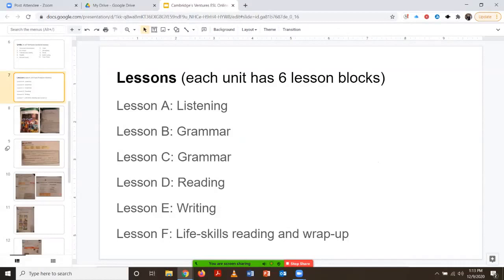These are the language skills that are targeted within each of these lesson blocks. We have listening, and two lesson blocks are dedicated to grammar. One for reading, one for writing. And then in lesson block F, the final lesson block, there is a life skills reading activity and then a wrap-up. Lesson block F can be used as a review and also as an end-of-unit assessment.